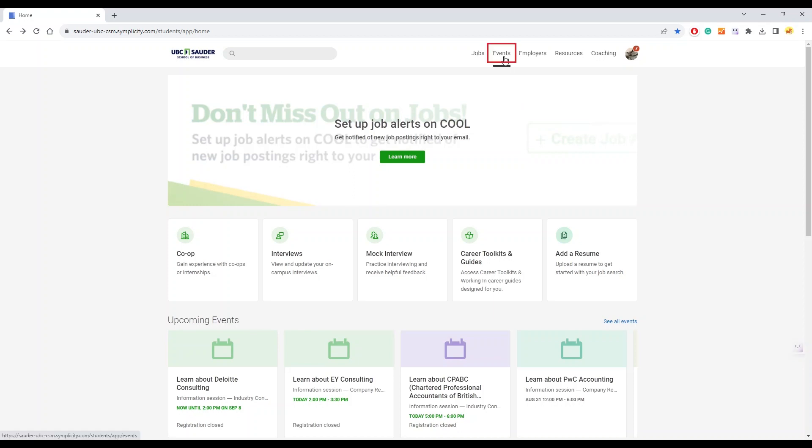Under the events page, you can browse, learn more, and register for upcoming career events.